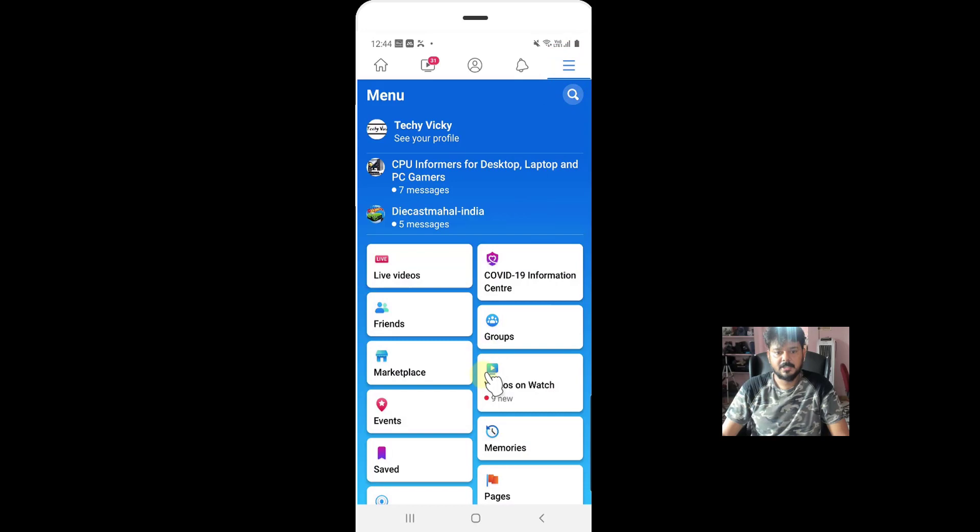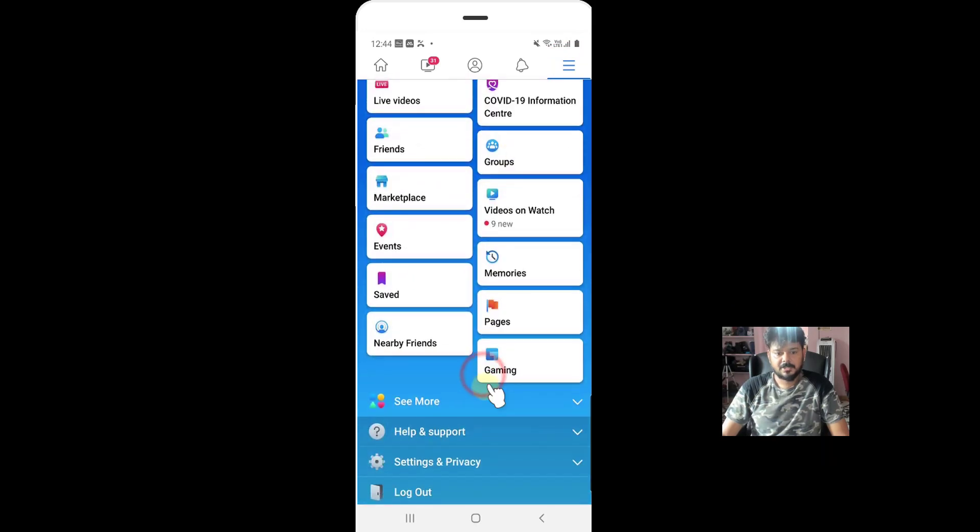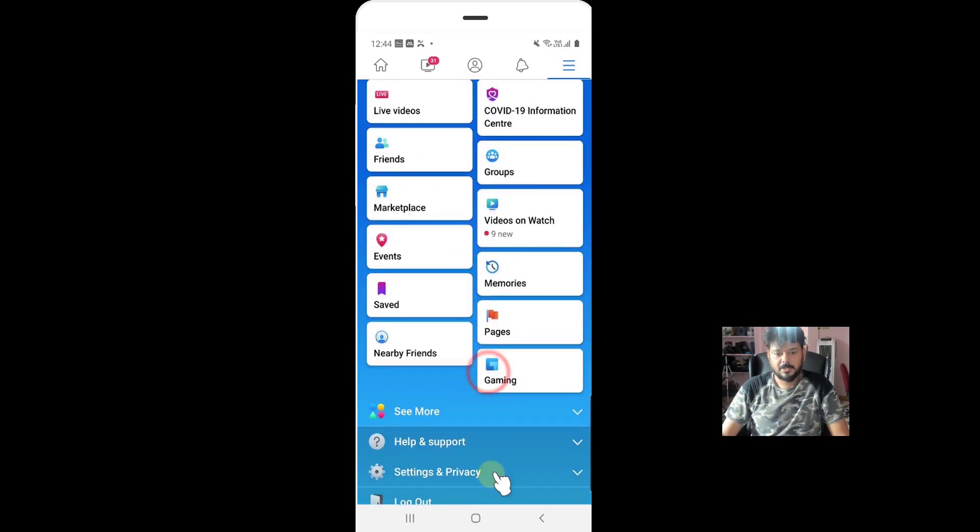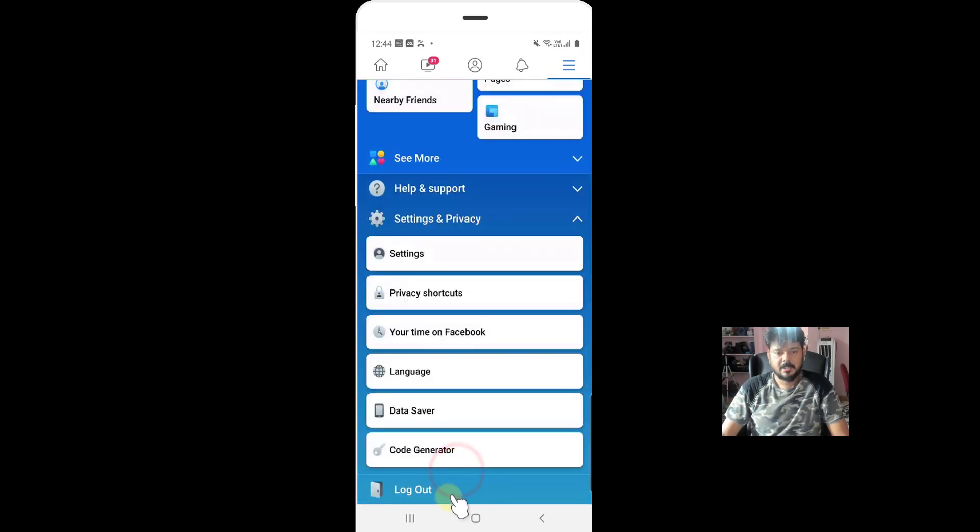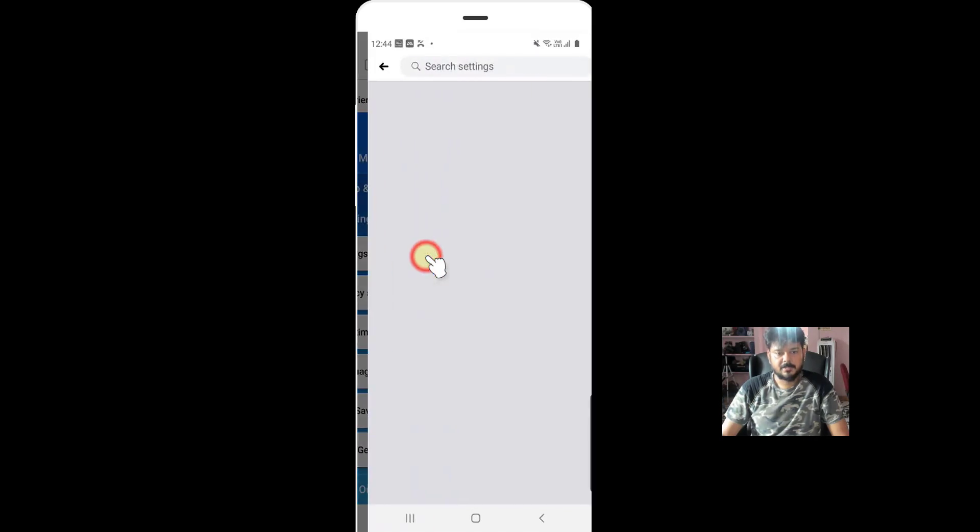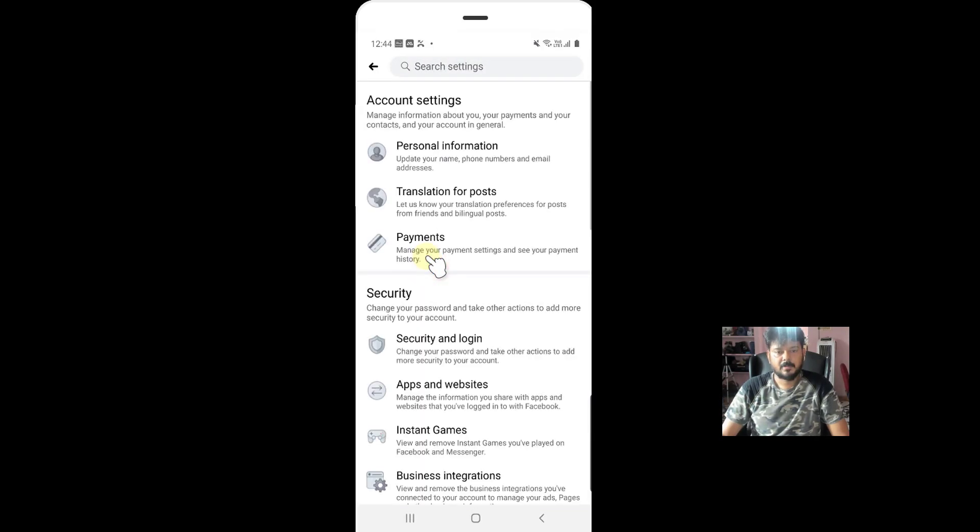Click on the settings and just come down. You can see the settings and privacy. Tap on this. So now you can see the settings. Under settings, click on the security and login.